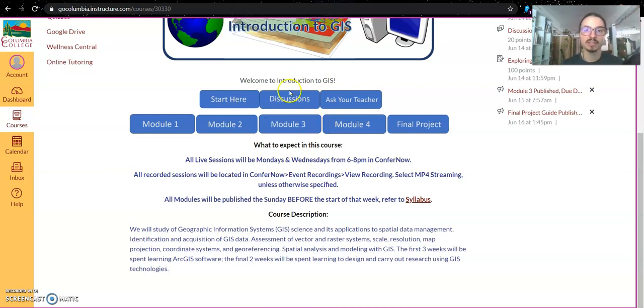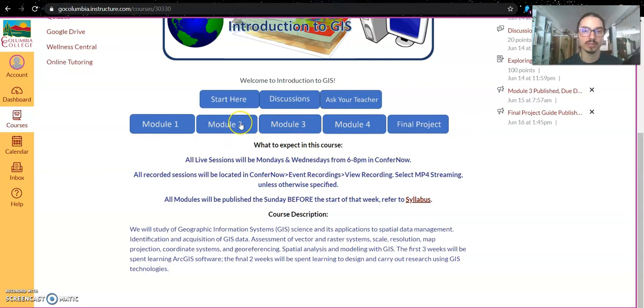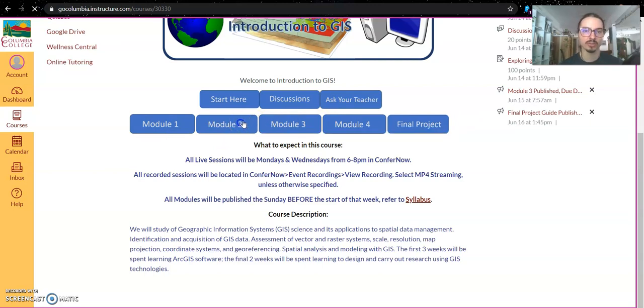The second two links take you to discussions and the Ask Your Teacher Q&A form, which are going to be essential for our learning. And then you have the module links. Let's go through one now so you can see how the modules are structured.